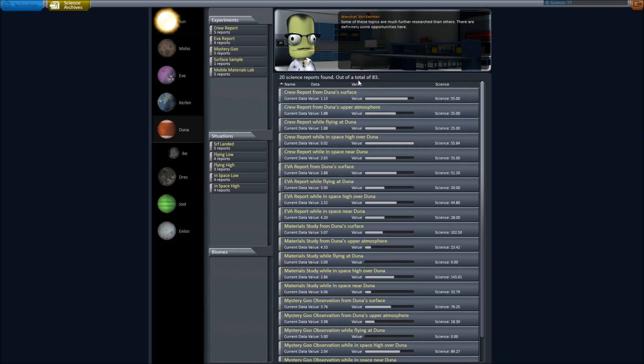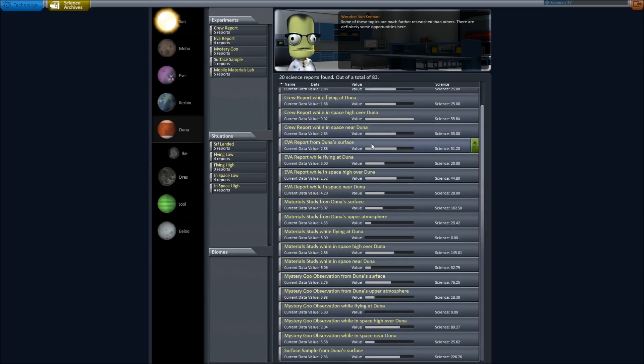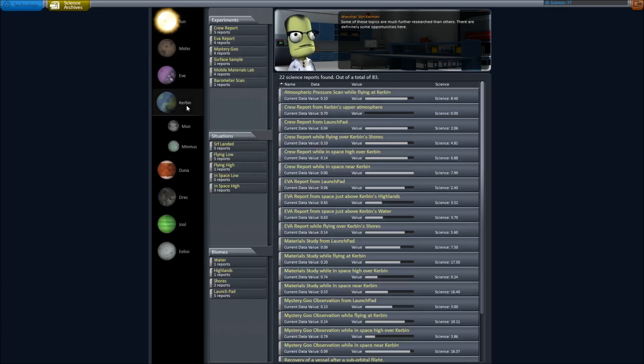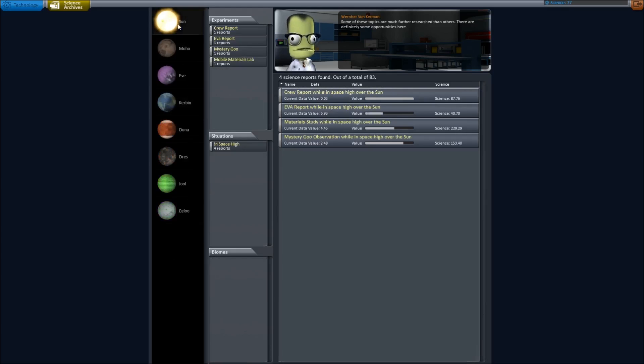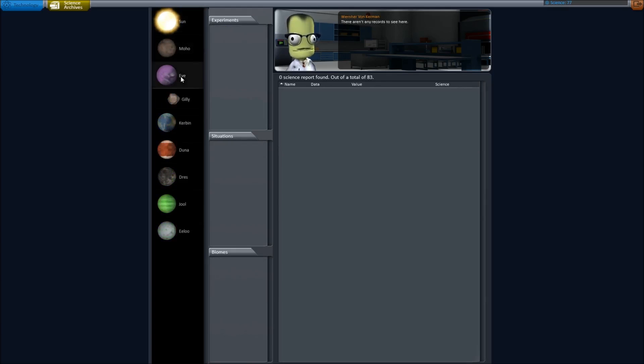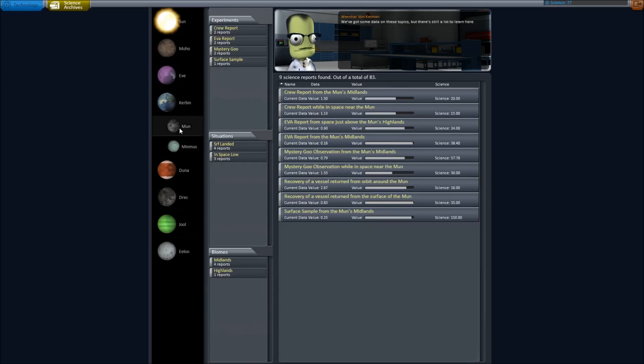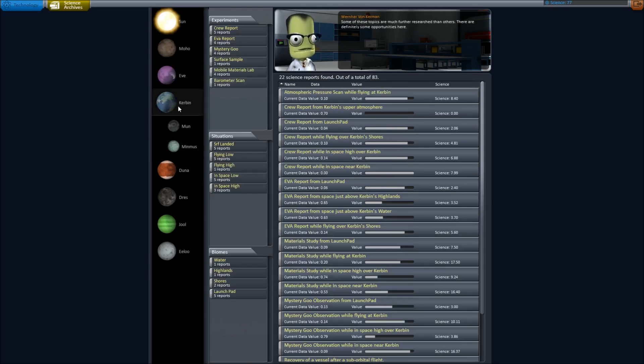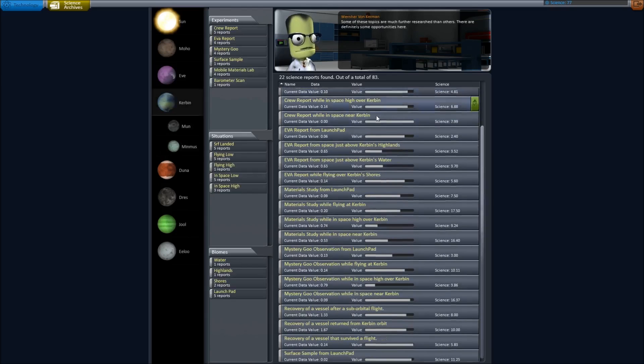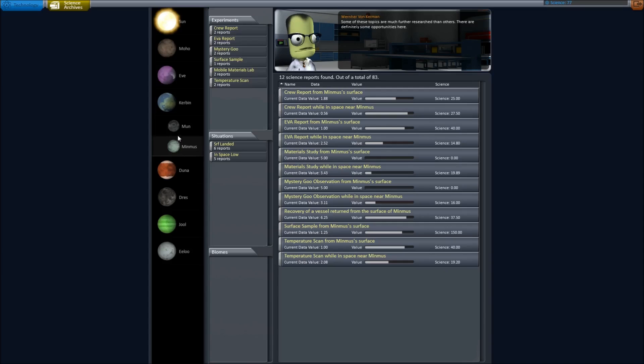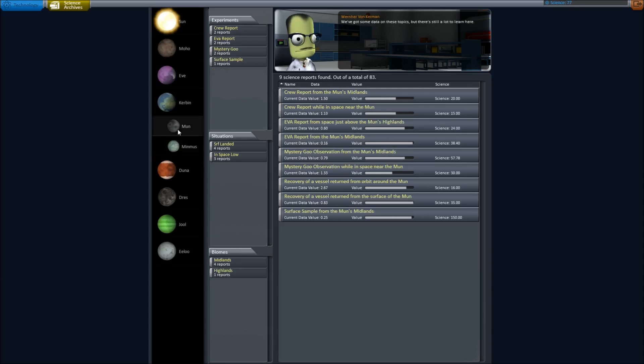20 science reports found out of a total of 83. I don't know, I clicked on the... which one was I on earlier? I think it was Kerbin, maybe? I don't remember which one it was. I had 83 out of 83 on something. I don't know if that's 83 per body, I'm guessing it is. But, either way, this is a good way to tell you what else you have left to do, what there is to do.